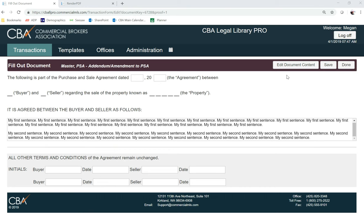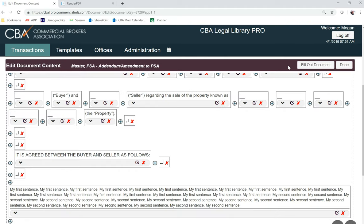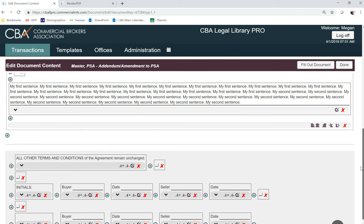The other way to do this is to click on 'Edit Document Content.' If I have the need to add additional text and there is no fill-in available, I can go down here — you see where this dotted line is, that represents a paragraph.